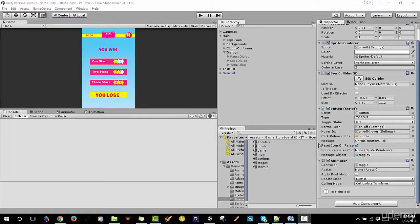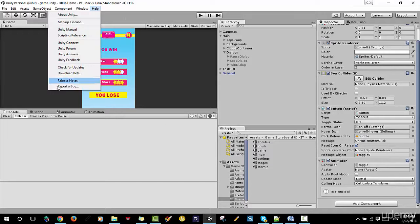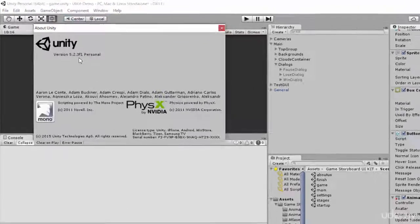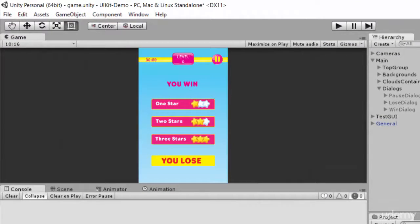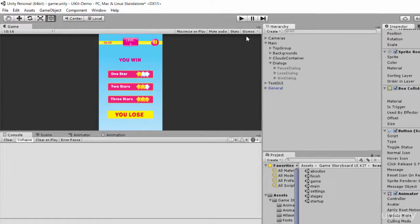Hello everybody. Some of the people registered in this course asked me — they got an exception once they tried to show up the boss dialog. Here I'm using Unity 5.2.3 and this is going to show you how to ignore or delete and get rid of these errors once you see them. There's a minor error in Unity 5 and I'm going to show you how to solve it.